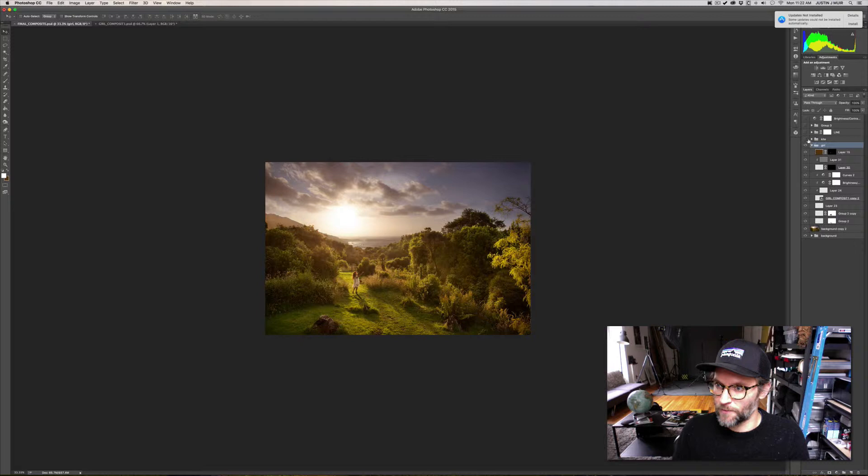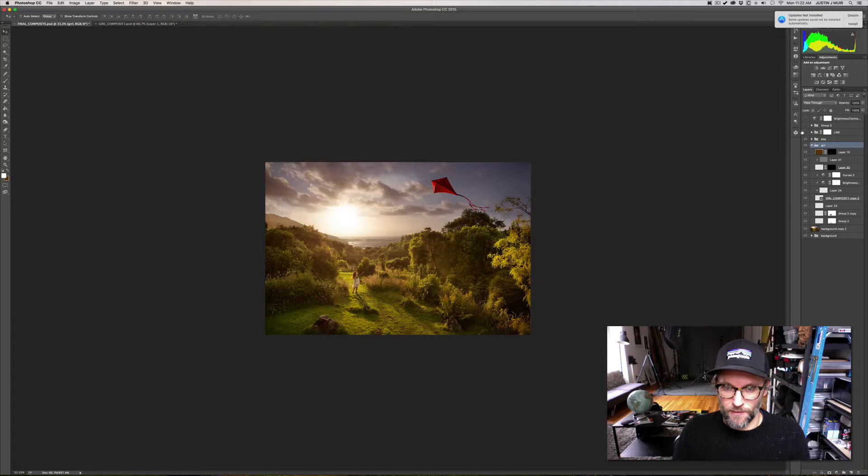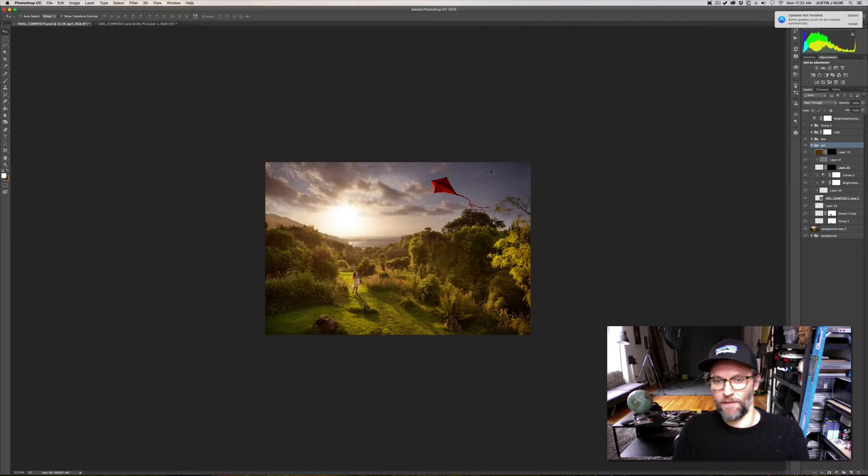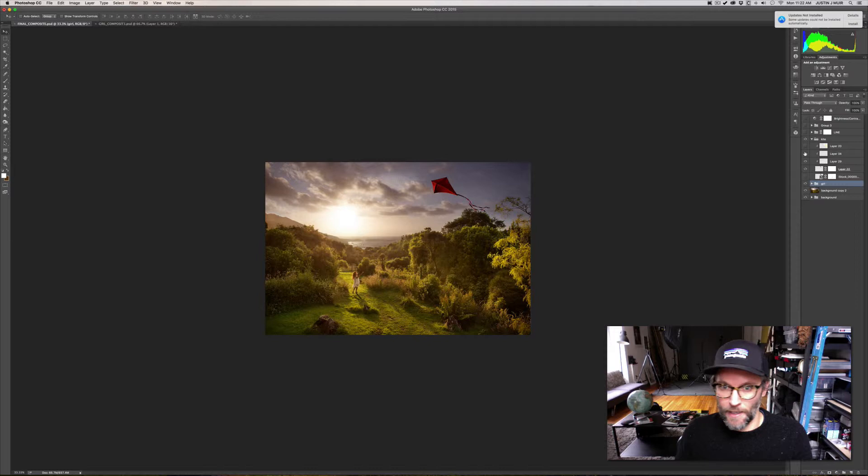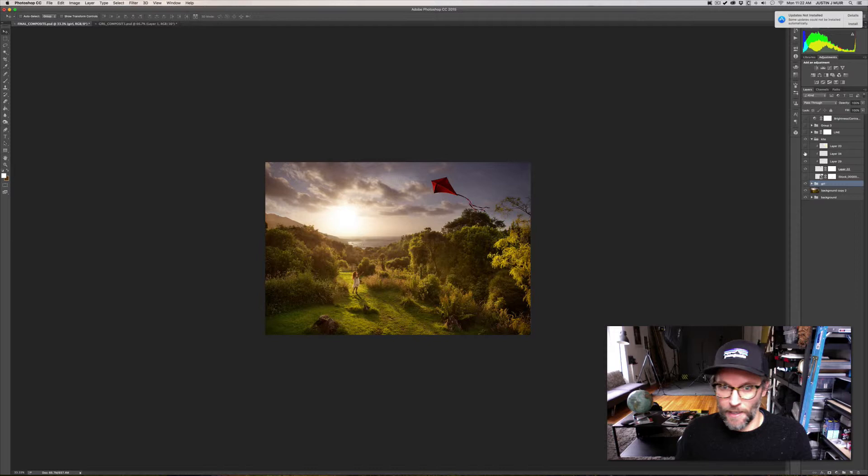And then I added the kite and shot this in the studio two days ago. I just bought a kite off of Amazon, had my fan so I can get a little bit of the wind pull to it. And here are the adjustments for that. So here's the kite, I added a little highlights to the side to make it a little bit more like it was getting hit by the Sun.